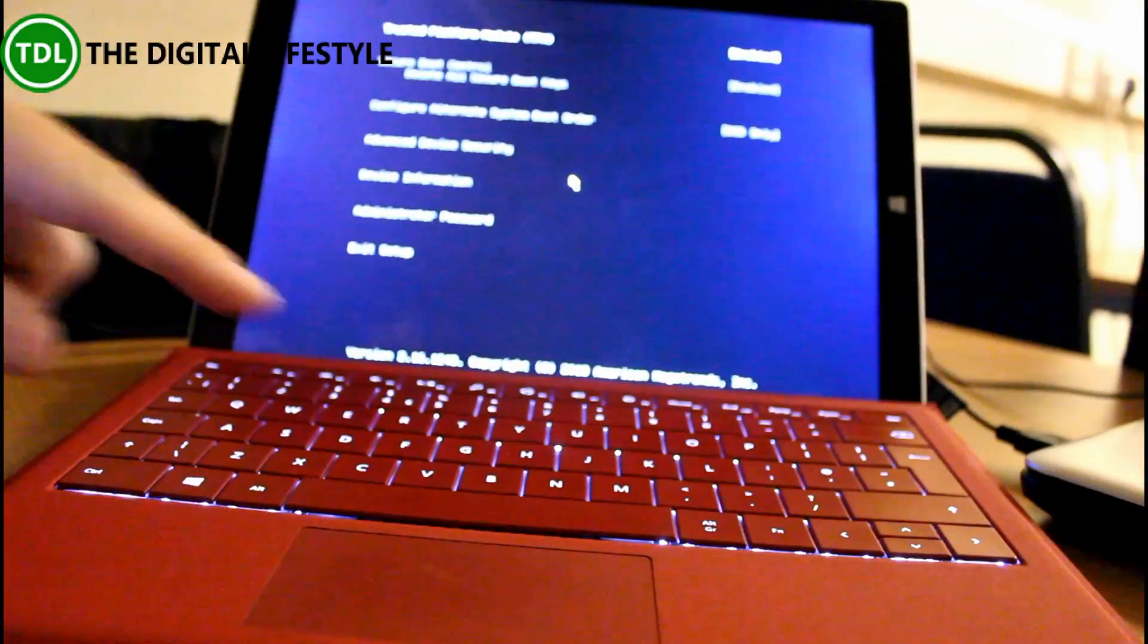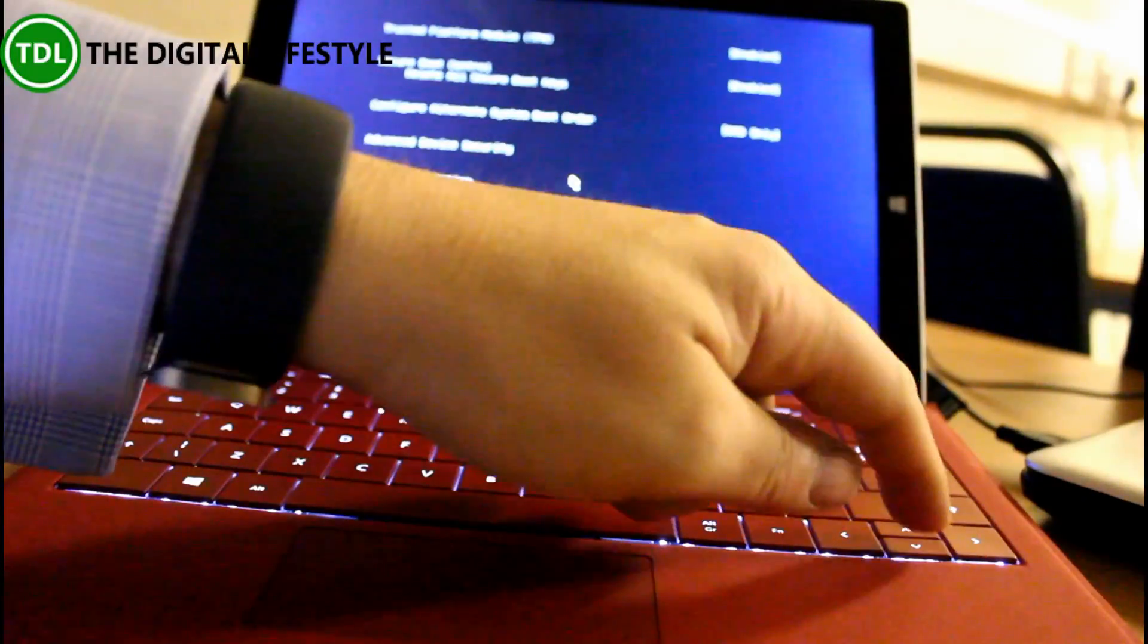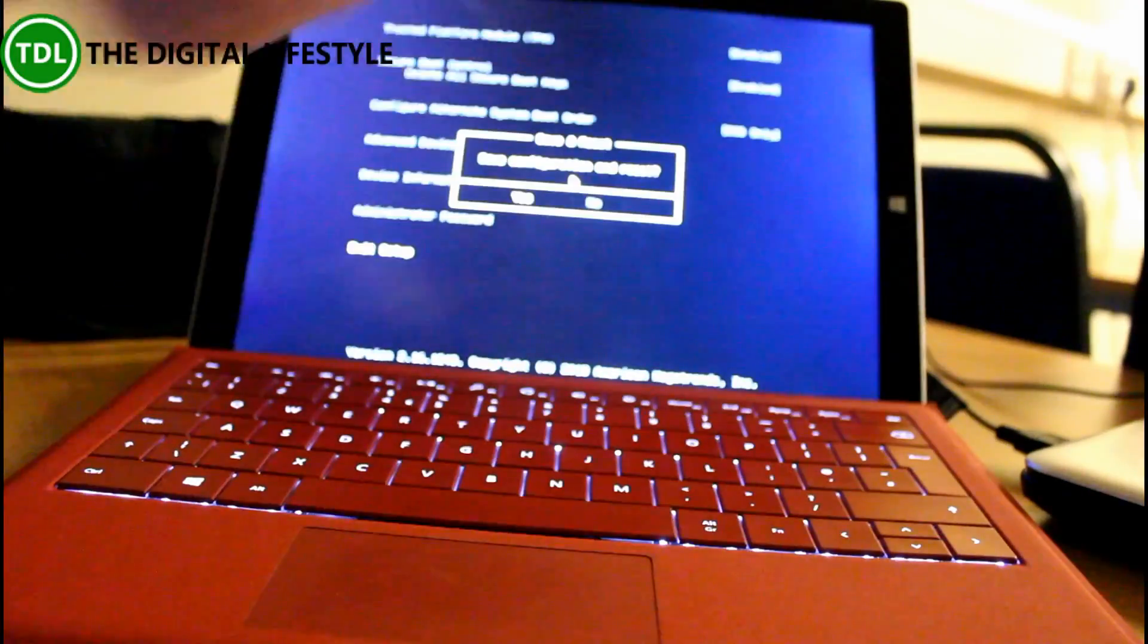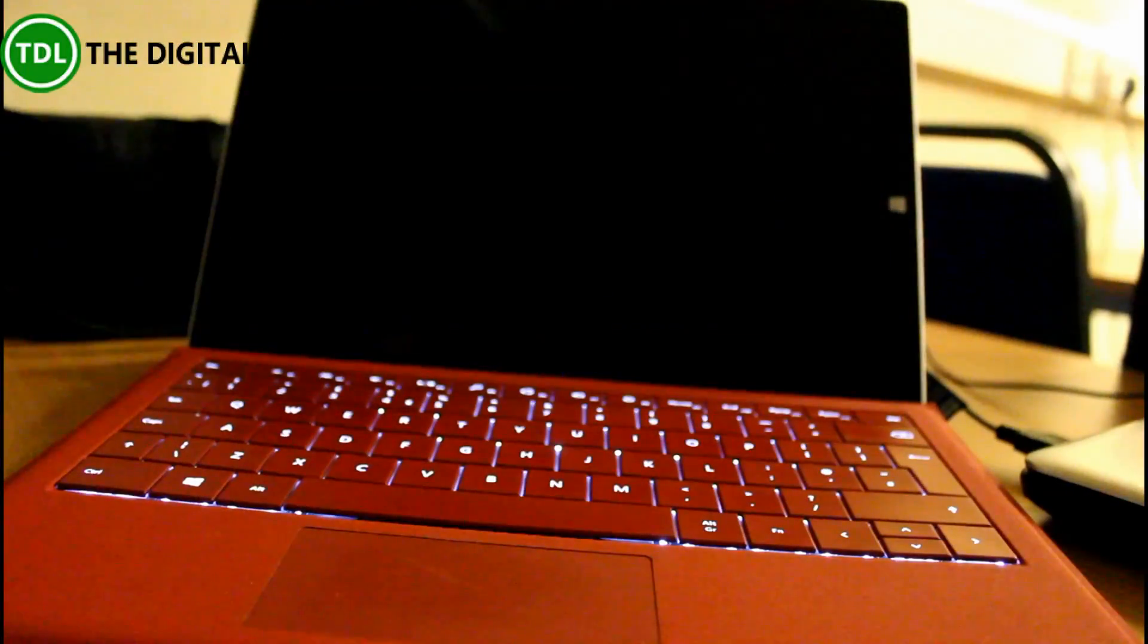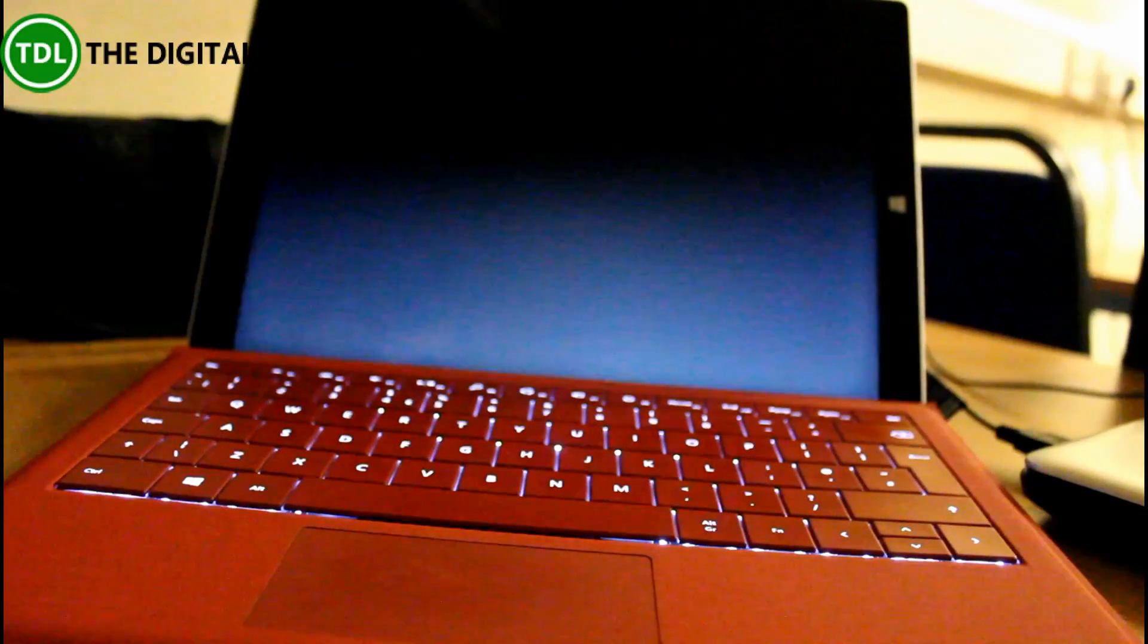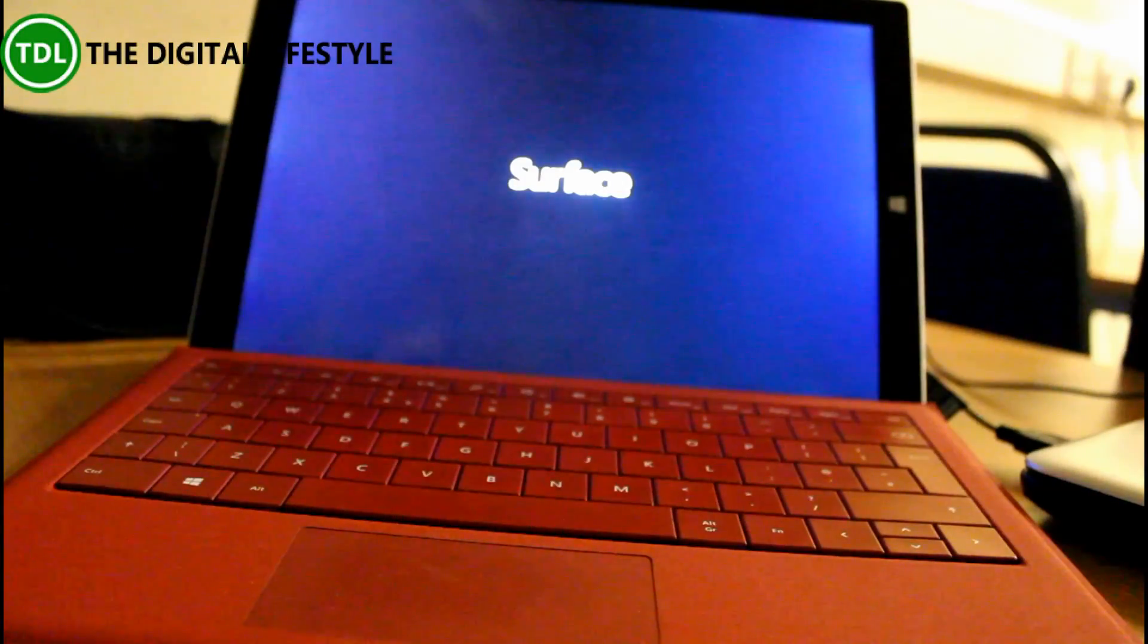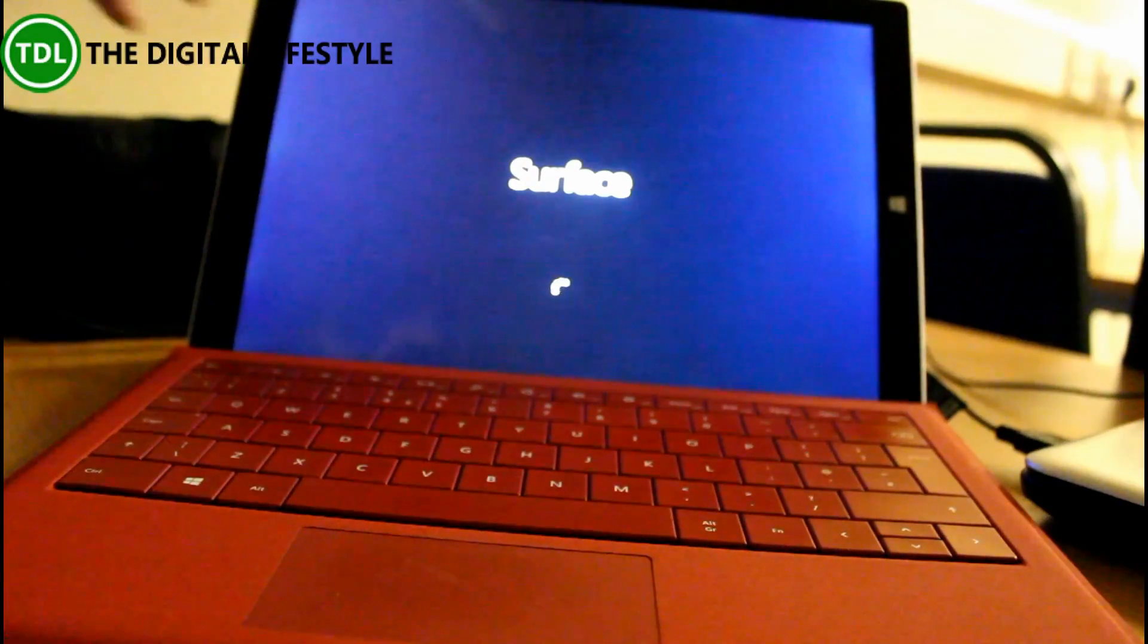If it goes into the BIOS screen like this, just exit out of it. After you hold down the power button and the volume up button at the same time for 10 seconds, if it still doesn't come on, just tap the power button and it will start up.